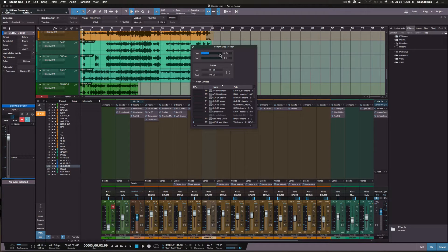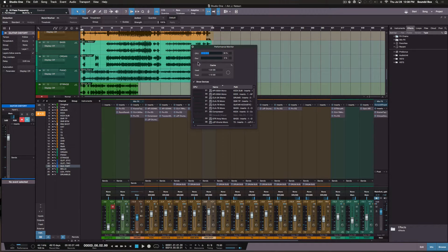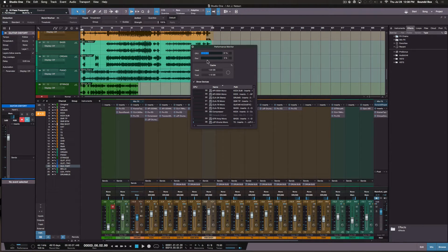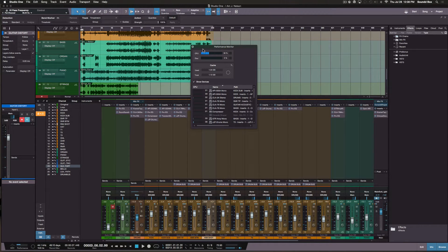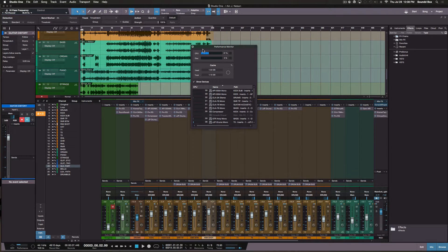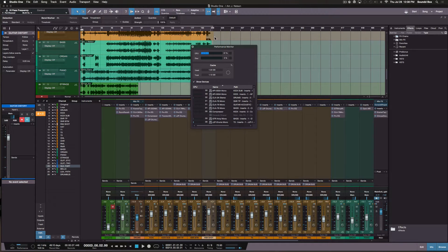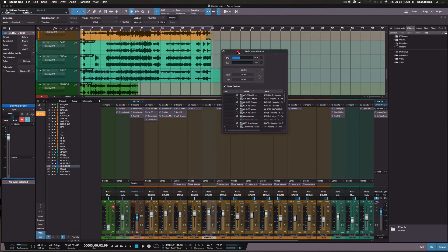So one of the statements I made on the live stream while mixing the session was, I was just hoping that there was a way to freeze my tracks like I was able to do in Logic Pro, and I put that question out there.